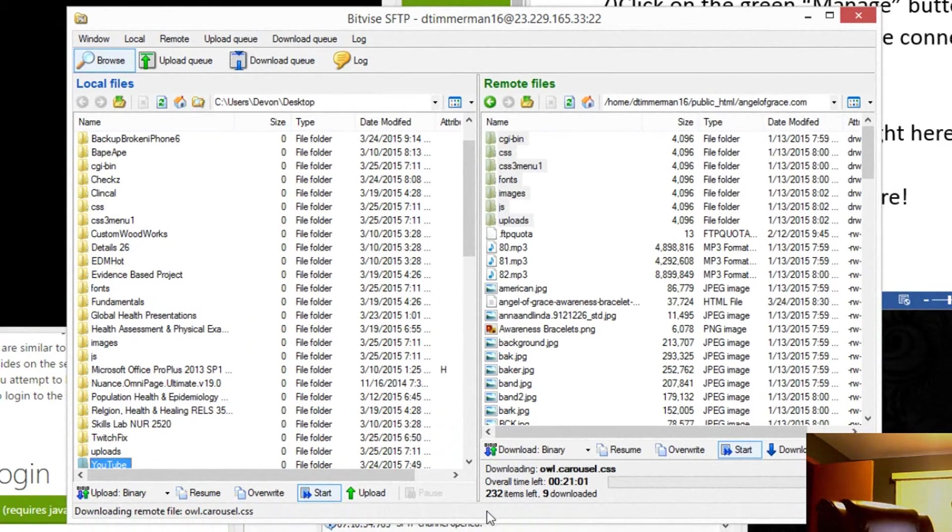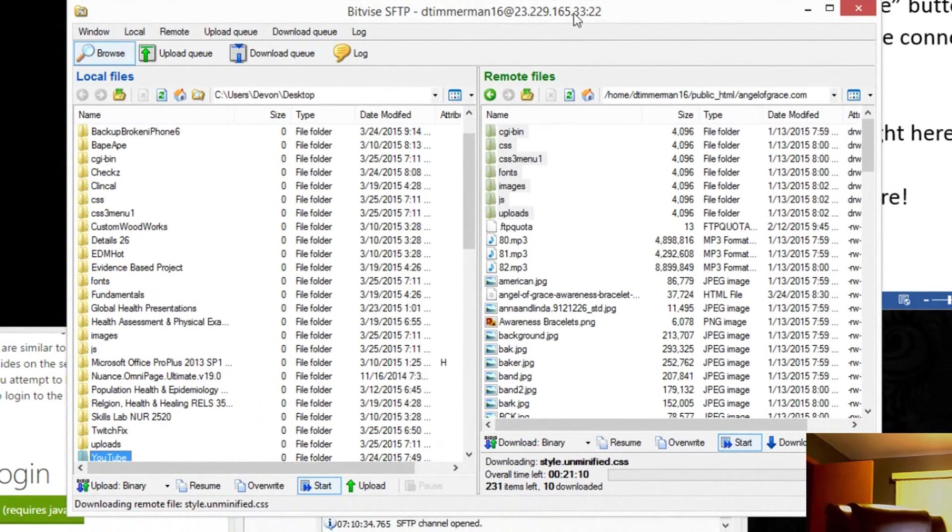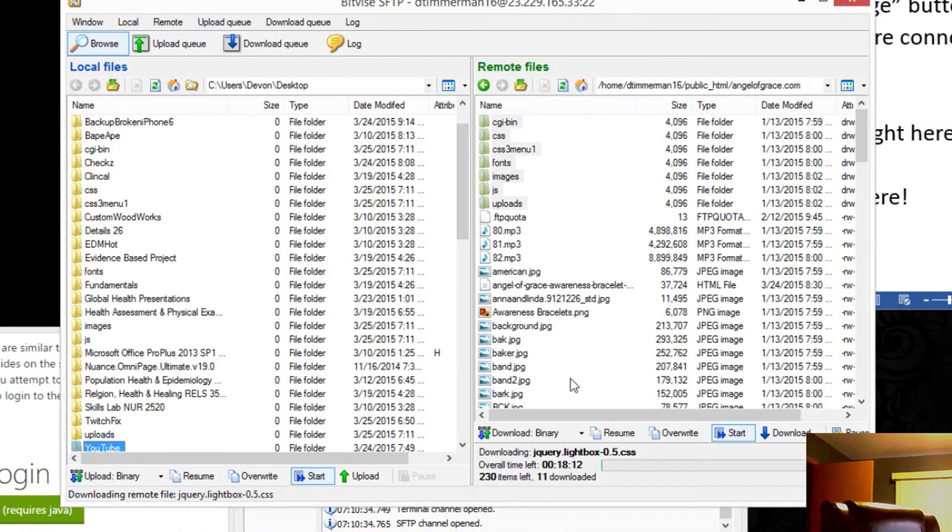Now it's going to take - it depends on how big the file sizes are - how long it takes.